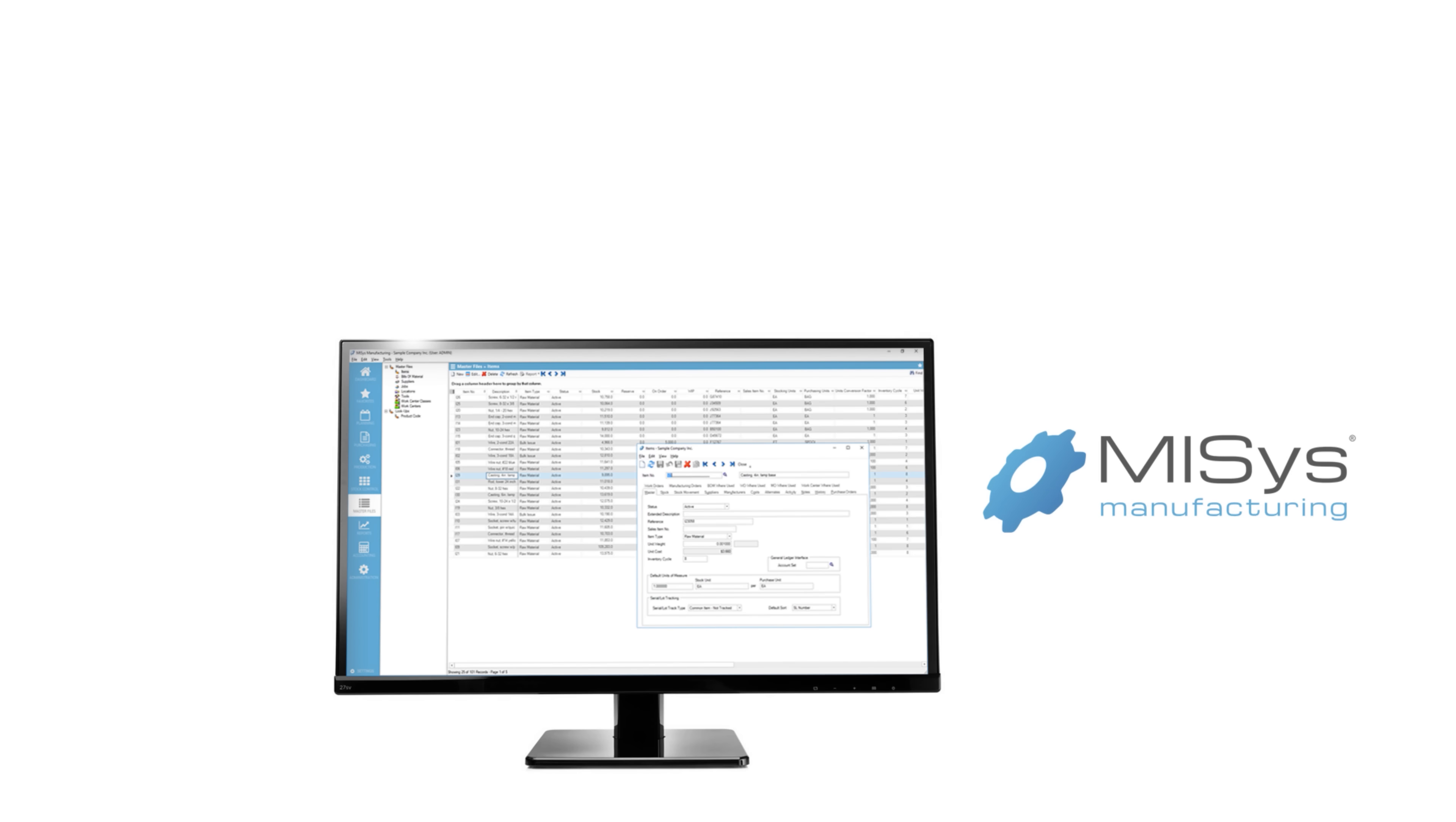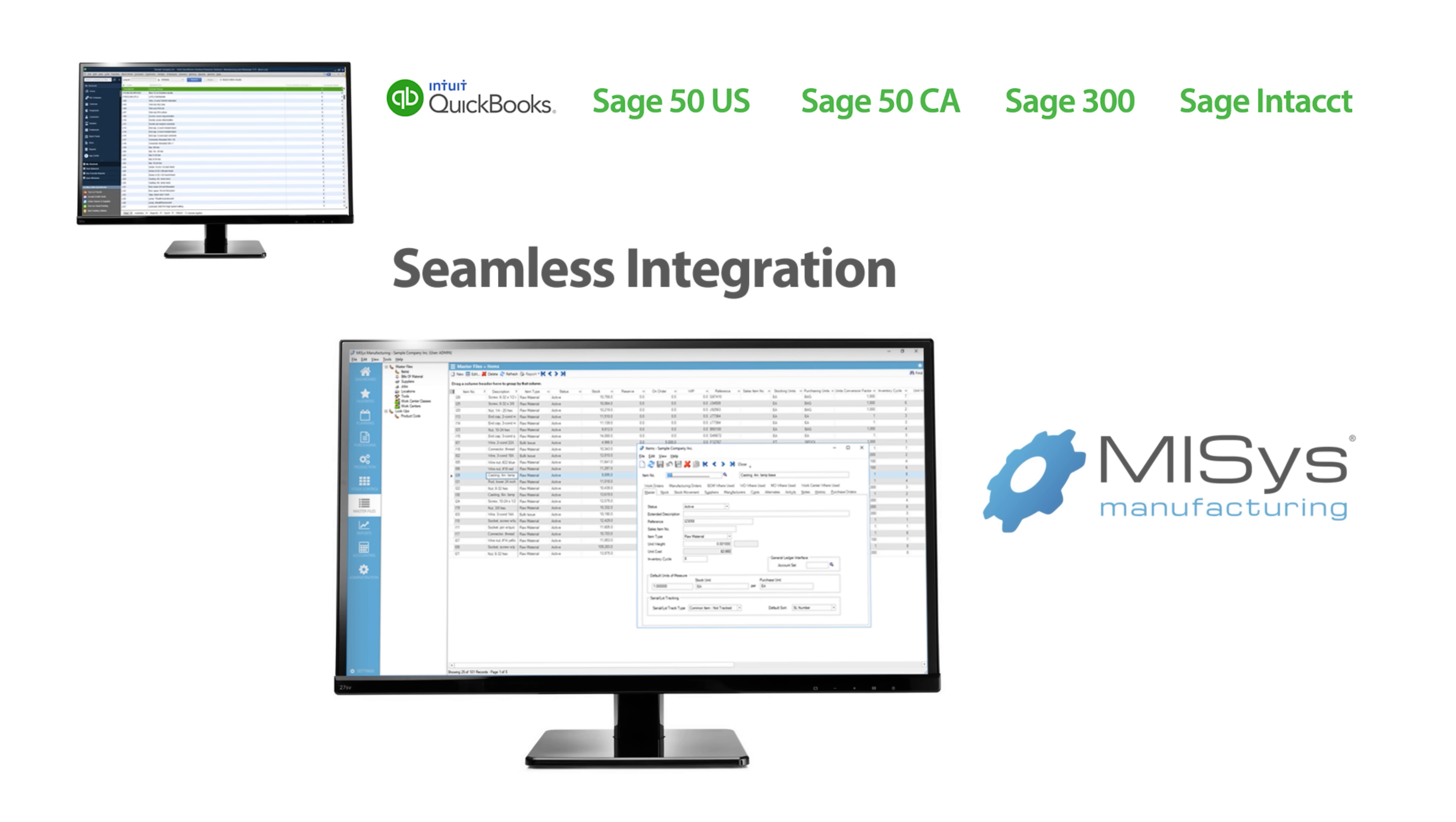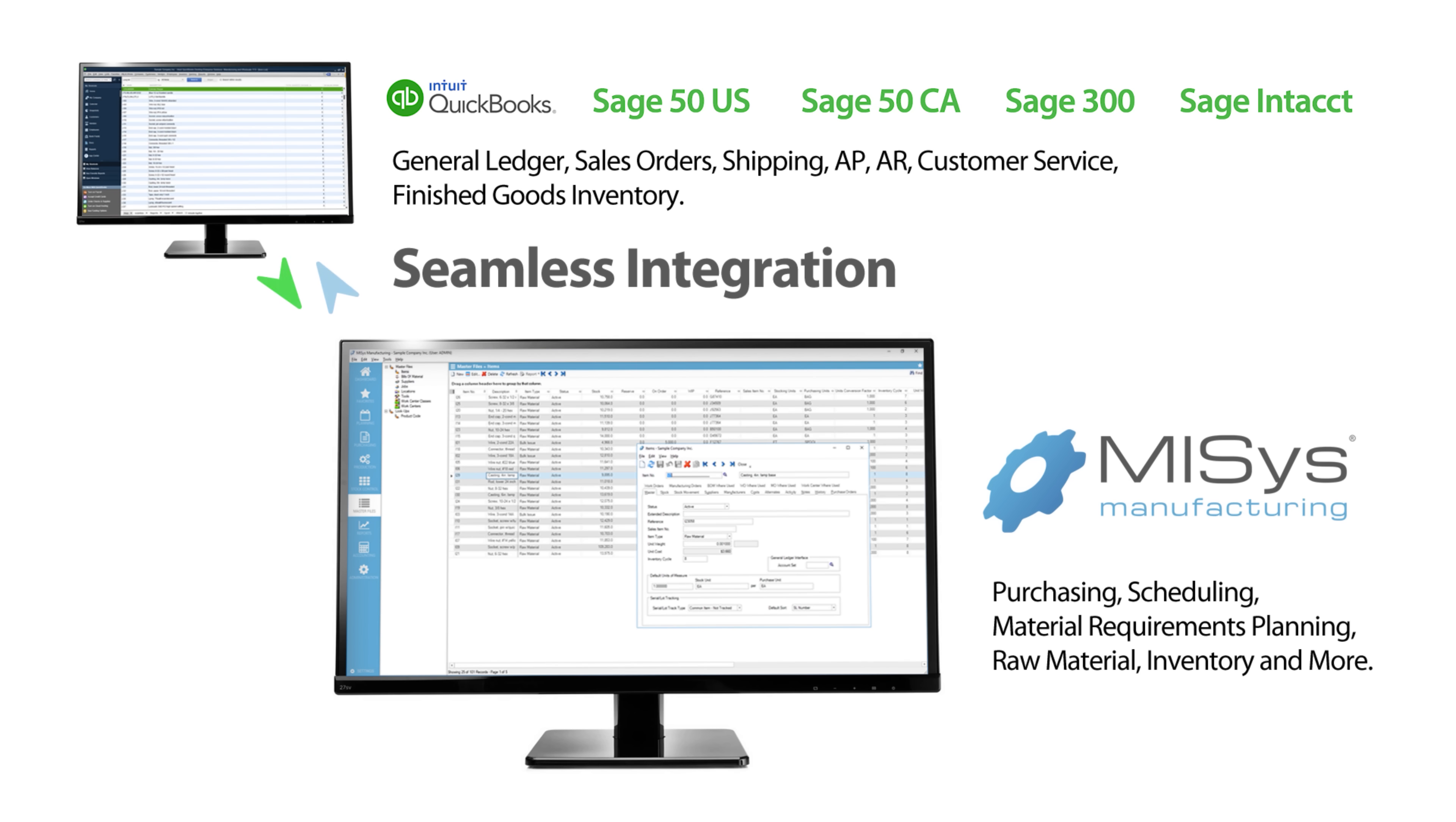MISIS manufacturing enjoys seamless integration with Intuit and Sage software. Let your accounting software do what it does best, and MISIS will manage all of the complexities of your manufacturing.